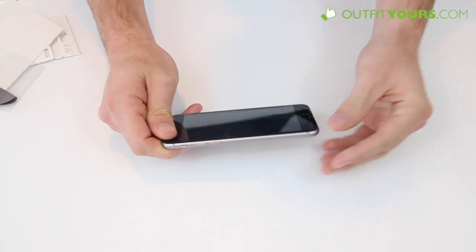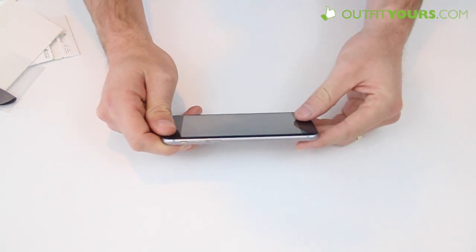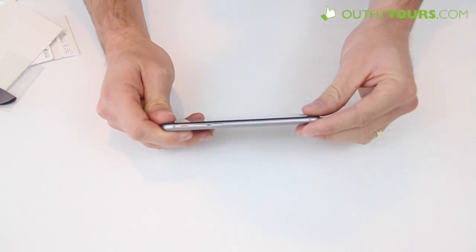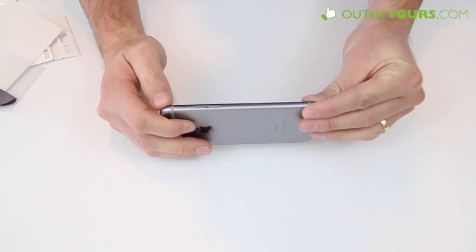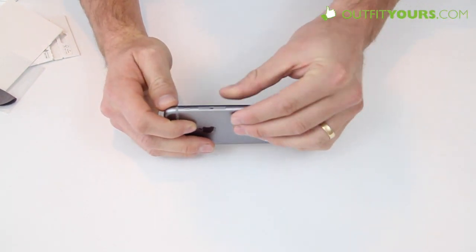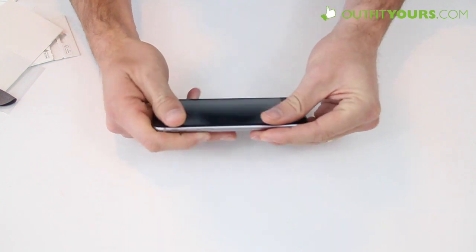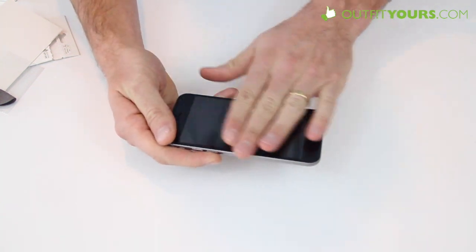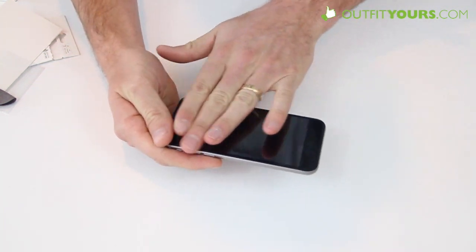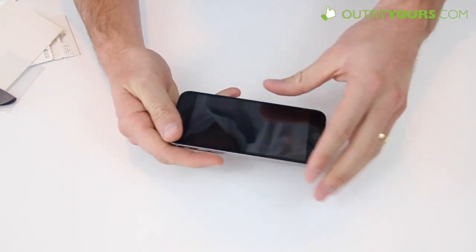So again you probably cannot see this but if you check out the pictures on the product listing itself you'll see that. So I just line that up and then apply pressure and that's going to stay there nice and secure.